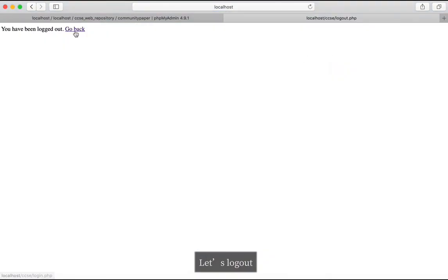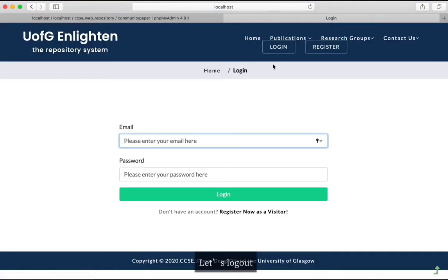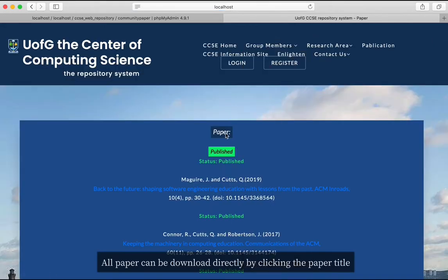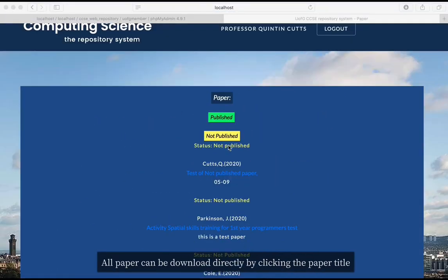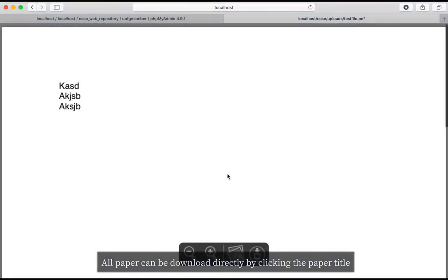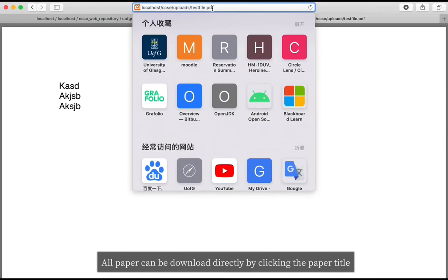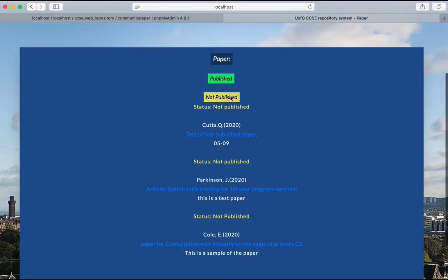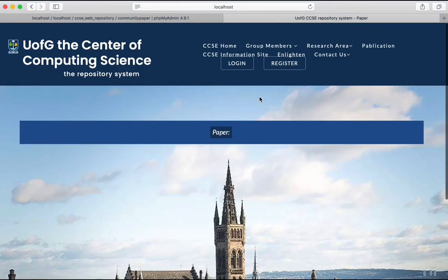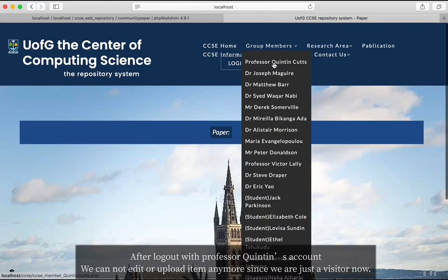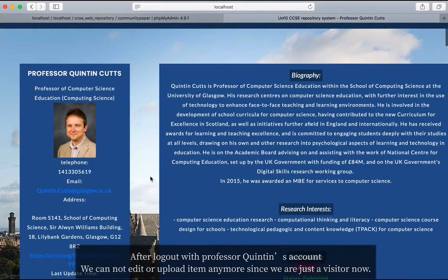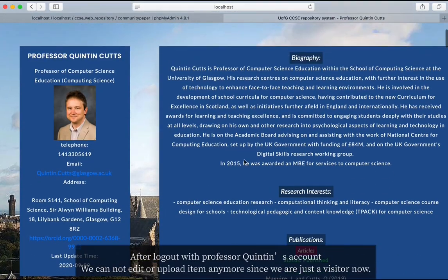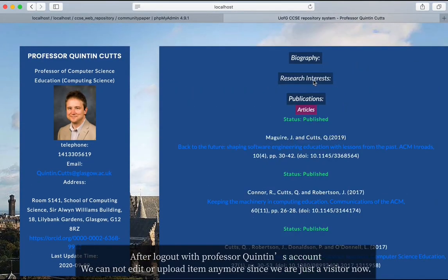Let's log out now. By the way, when you view papers, you can download a paper directly by clicking on it. Now we are logged out and the profile page is view only.